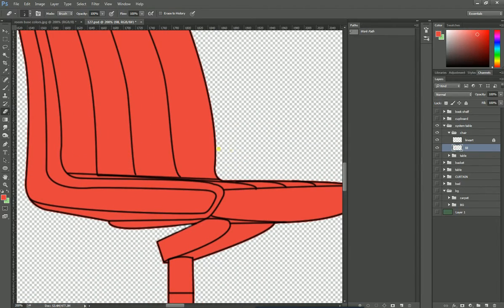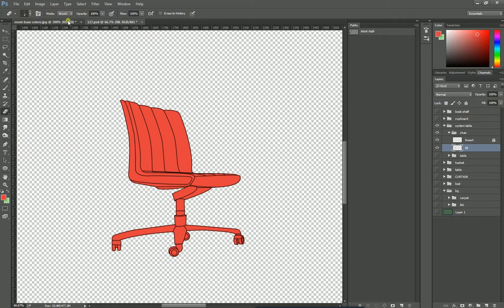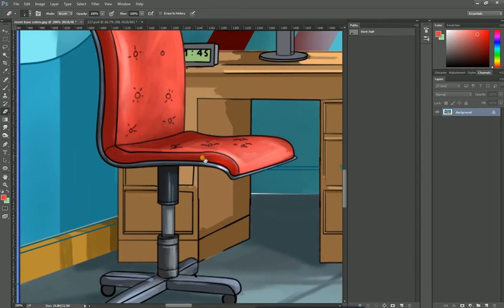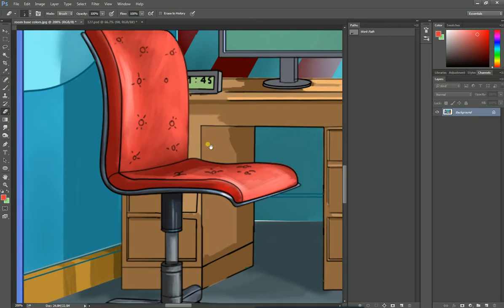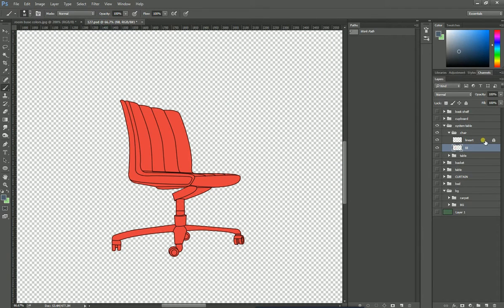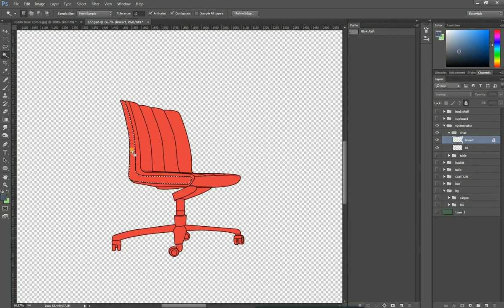We have colored the base of the chair, but the red color doesn't cover all of it. Take the base color - the lightest is here, the darkest is here - and pick the medium color. Go to the layout file, select the line layer, use the magic wand, paint over the area, go to the fill layer, and press Alt+Backspace to fill with color. Repeat the same task for everything.